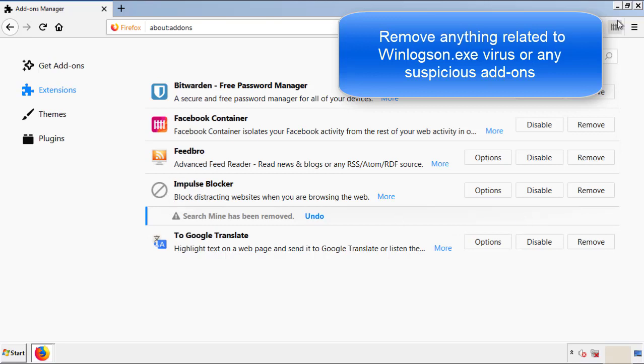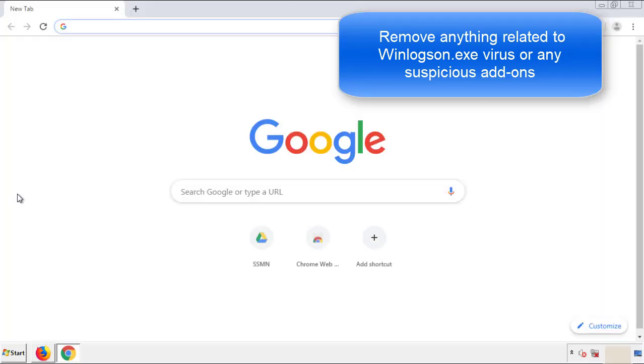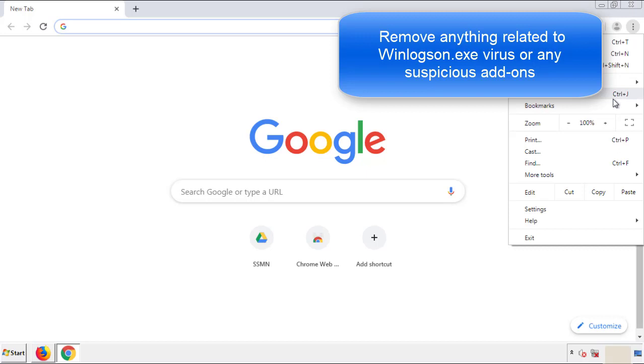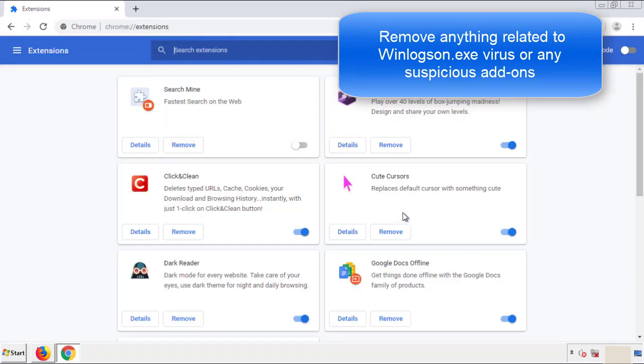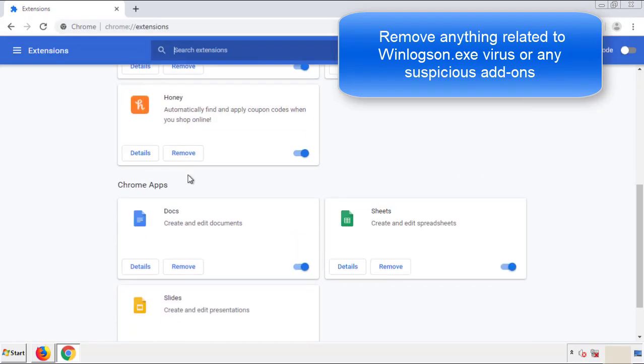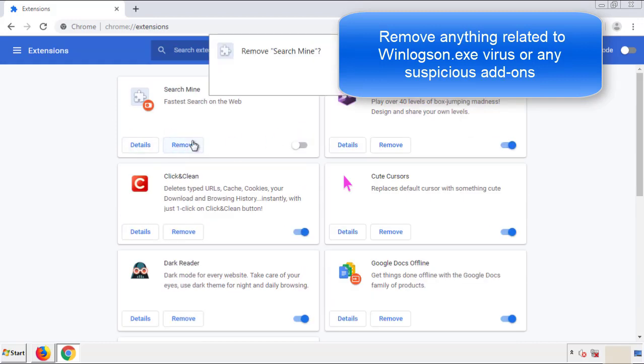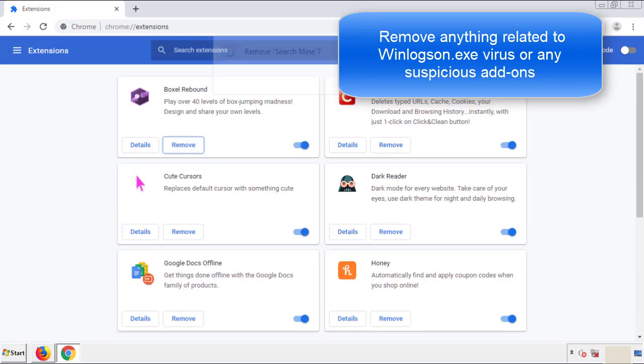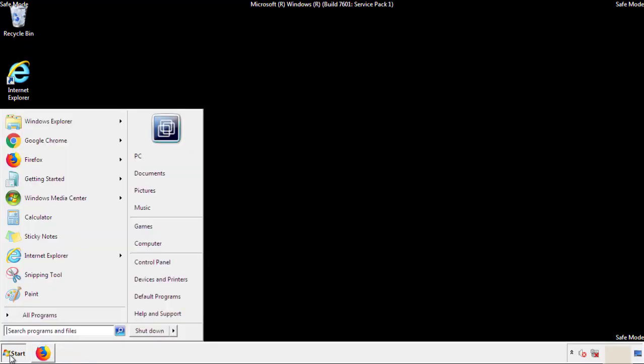Once Firefox is restarted, and we've made sure there's no miscellaneous extensions, we can move on to Chrome. From the menu button, into settings, click over extensions, and again, we're looking for anything suspicious that we need to delete. Click remove, and we're done. All we have to do now is restart the computer, and make sure that we got rid of the adware.